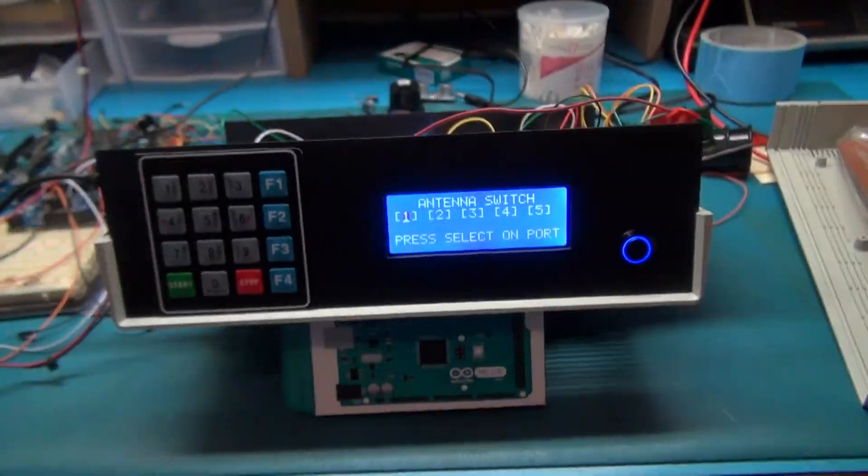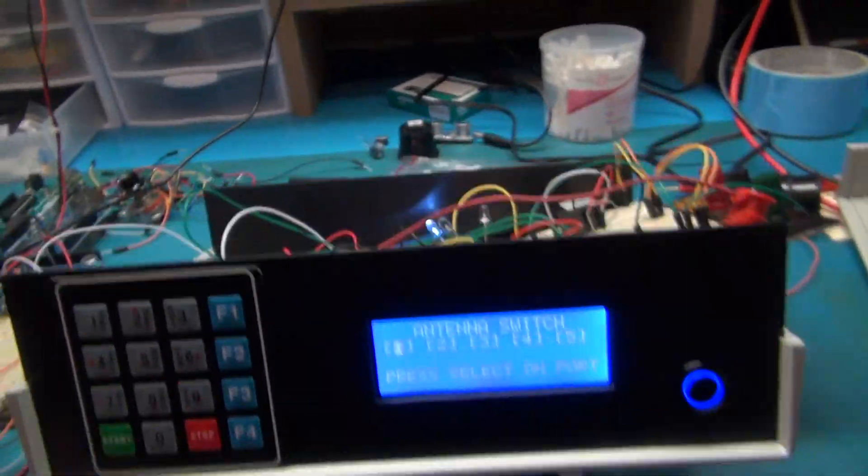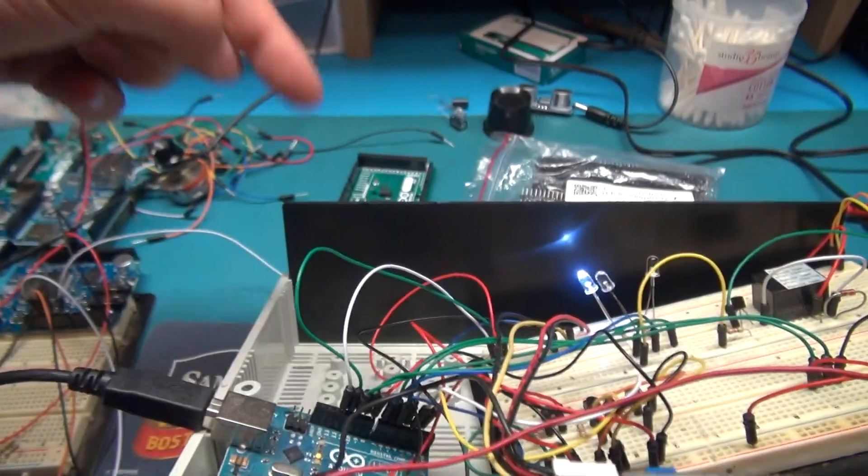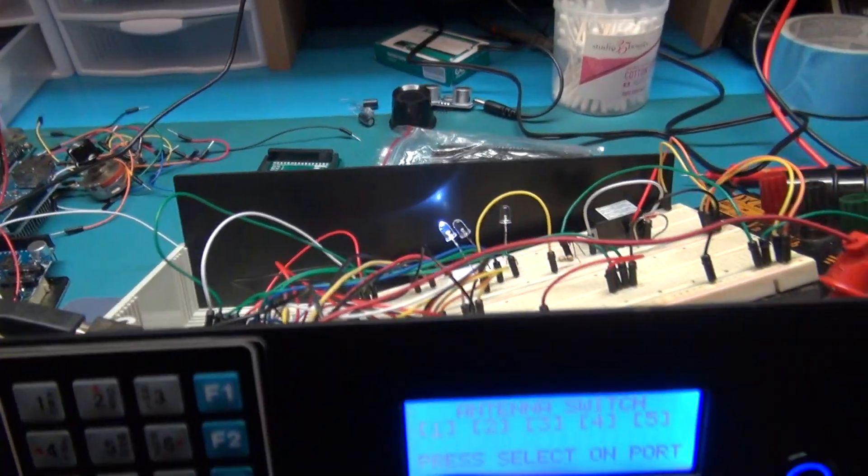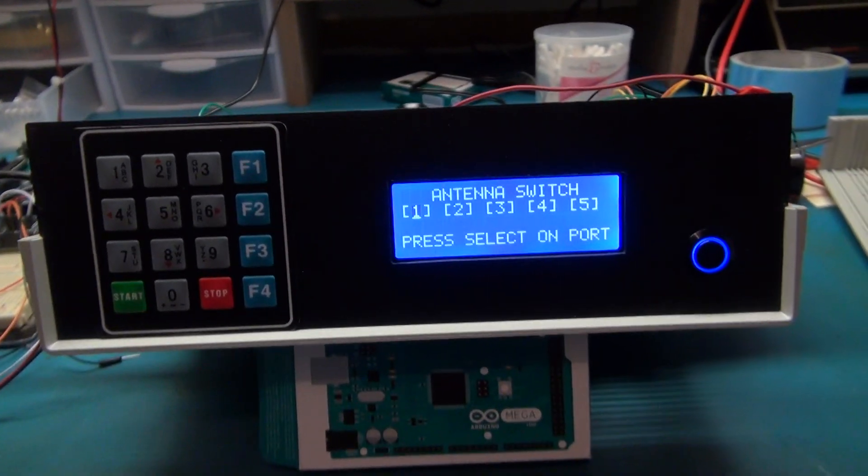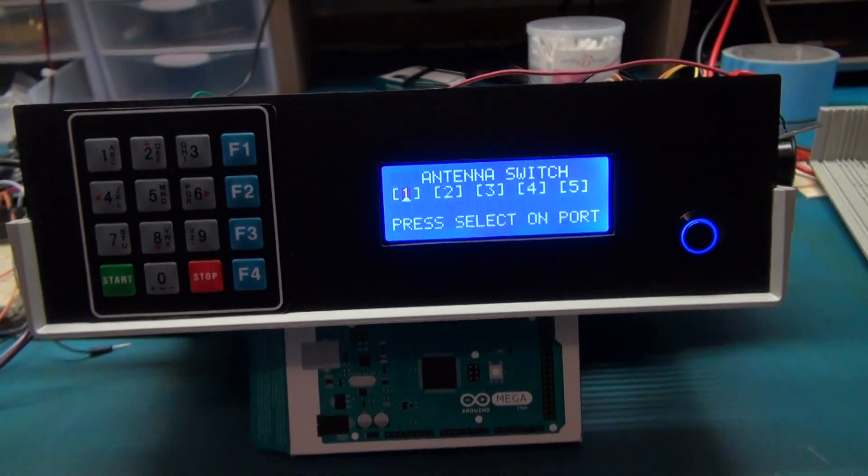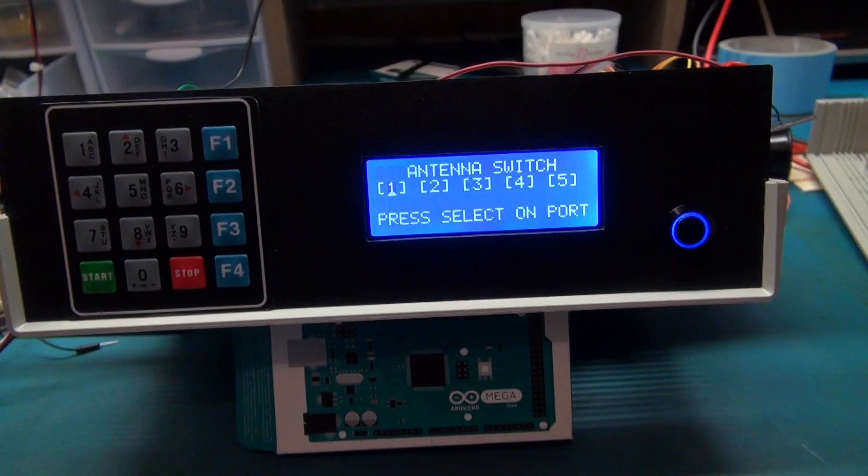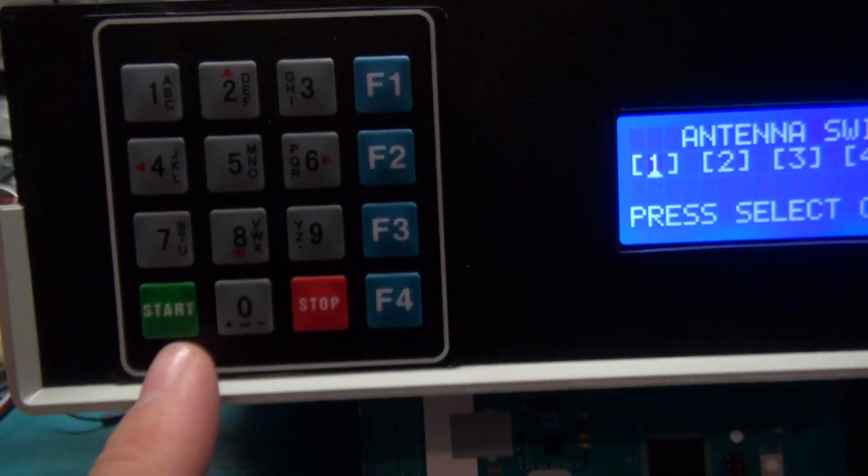So in case down the road, all I have to do is plug a USB cord back into maybe the back of the project and just update the code to the box here, and I can pretty much have this thing do anything I want.